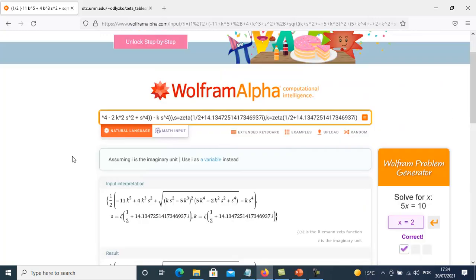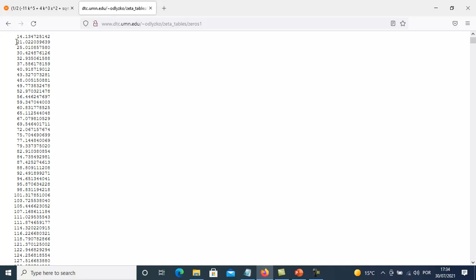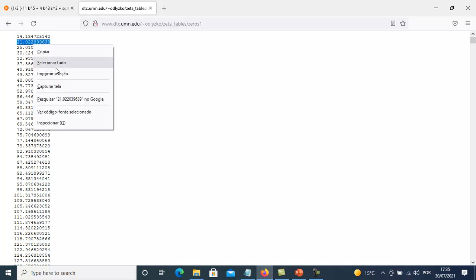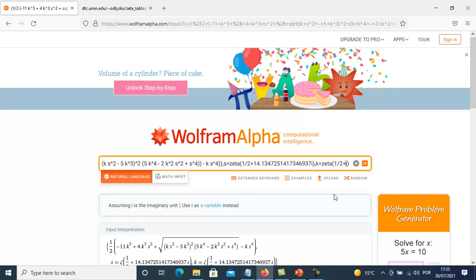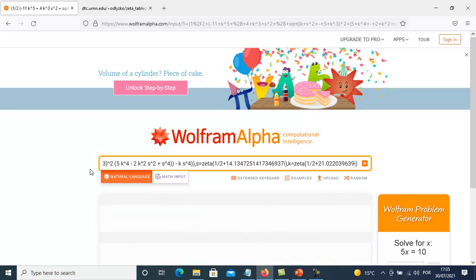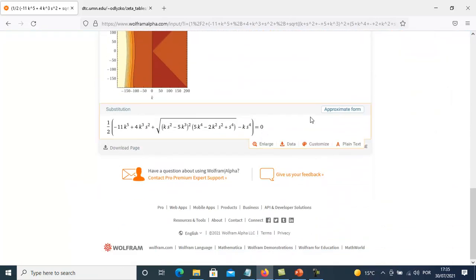If we put another approximated imaginary zero from the list — the list of zeta function zeros, the non-trivial zeros — using this S and K and this zeta value, we get the result equal to zero in approximated form.